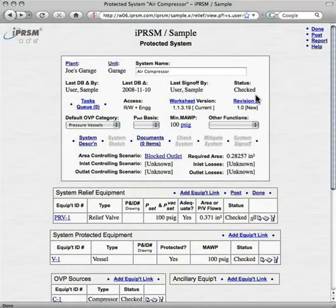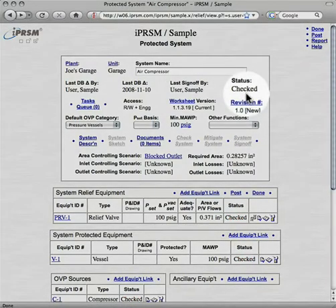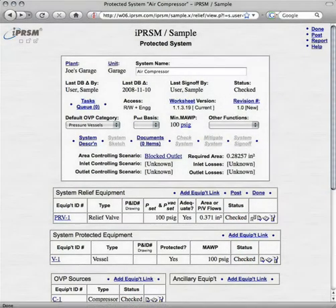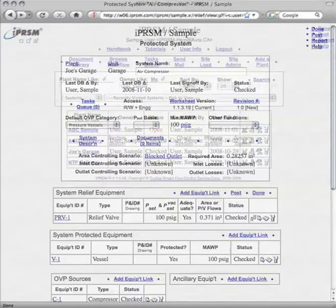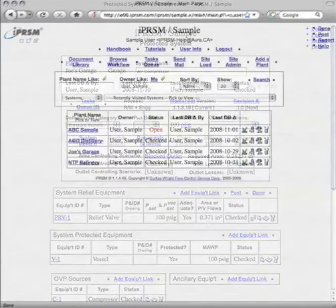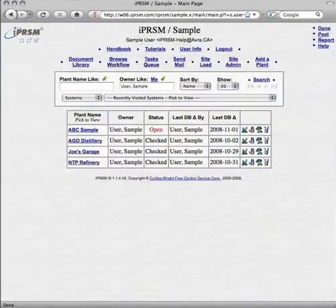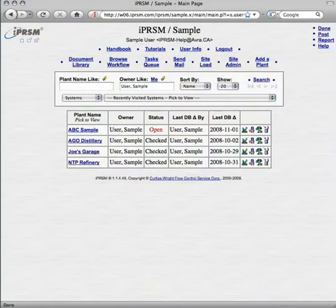And our task is complete. The air compressor system in Joe's garage is adequately protected against overpressure. And what would otherwise have been time-consuming calculations and decisions were handled by iPRISM in mere minutes.